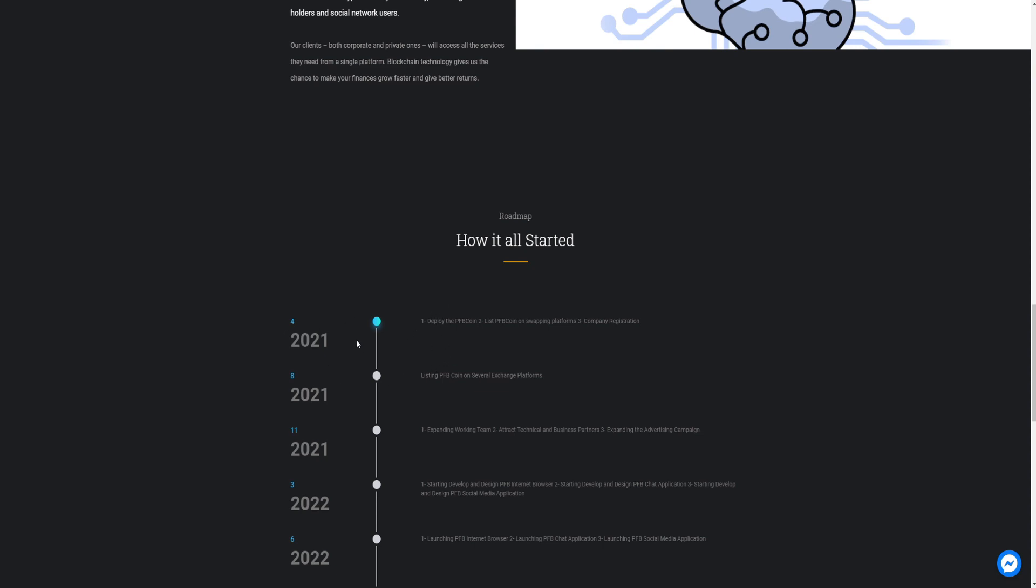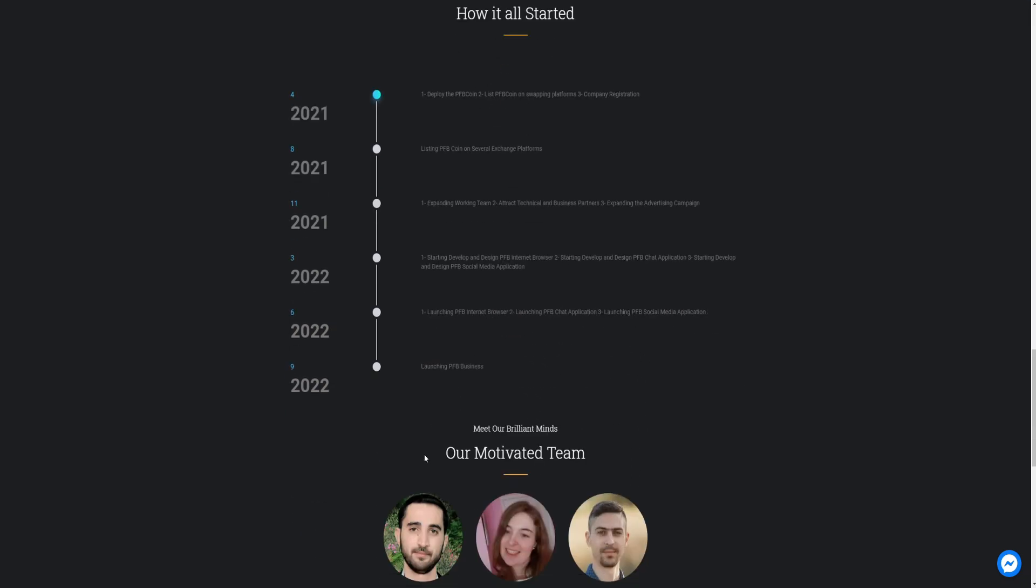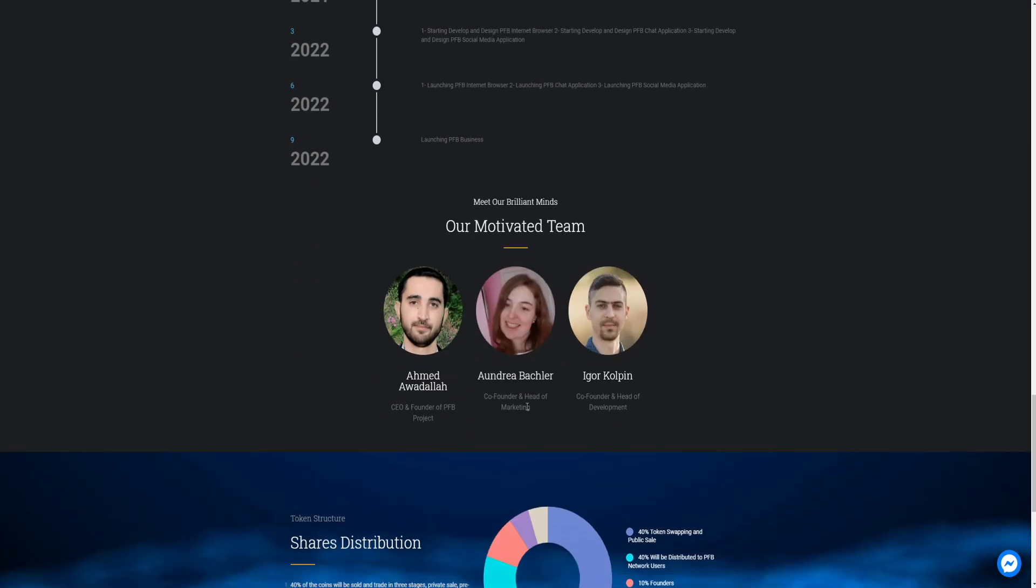2021, they started in 2021. Deploy the PFB to PFB coin swapping platform. Compound registration. Deploy PFB coin swapping platform. Compound registration. And they are doing pretty well. Their roadmap. They are a brilliant team. They are not hiding their identity. They are doxxed.